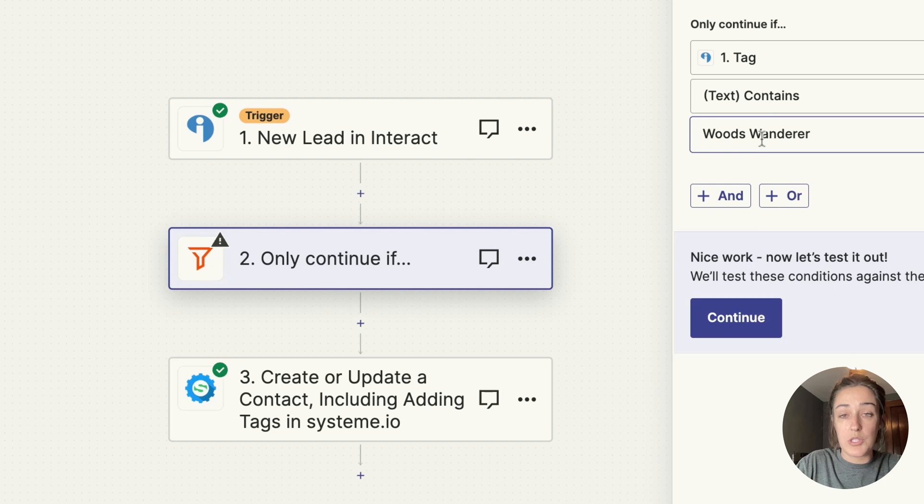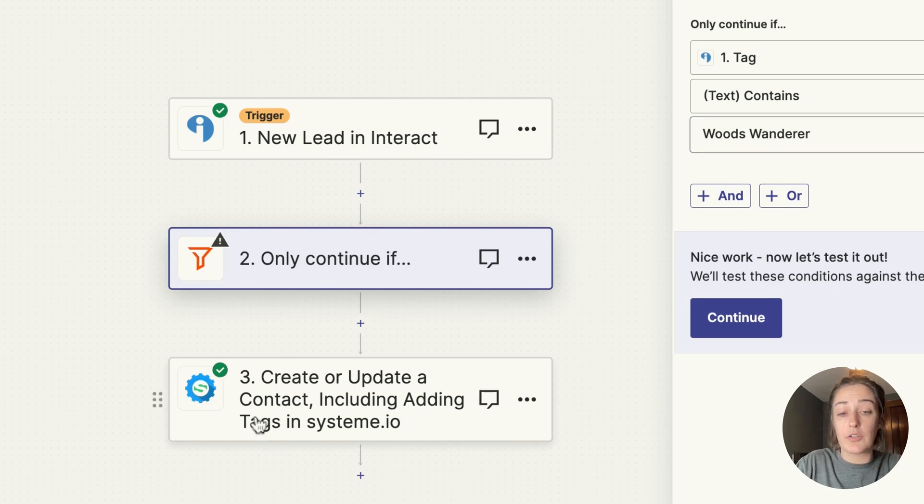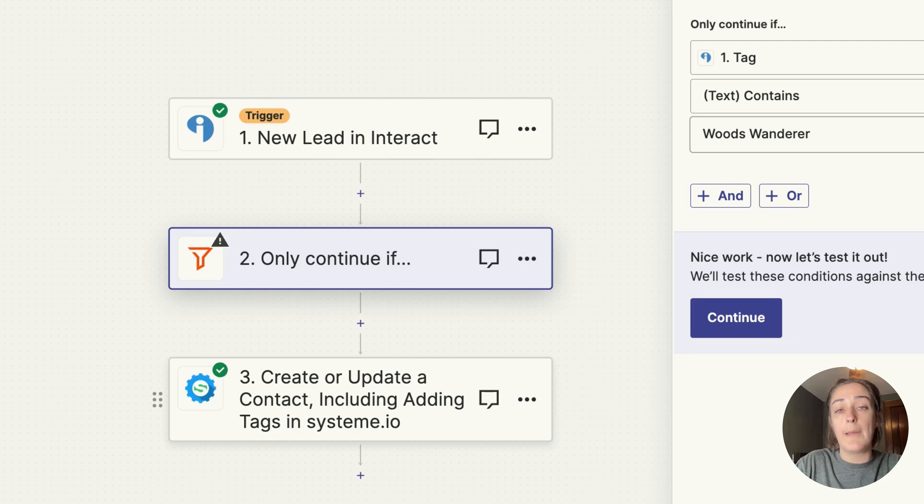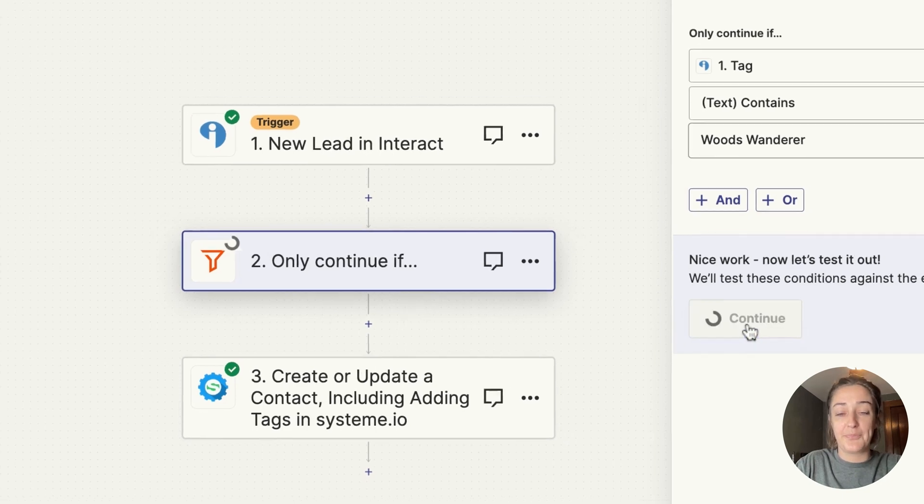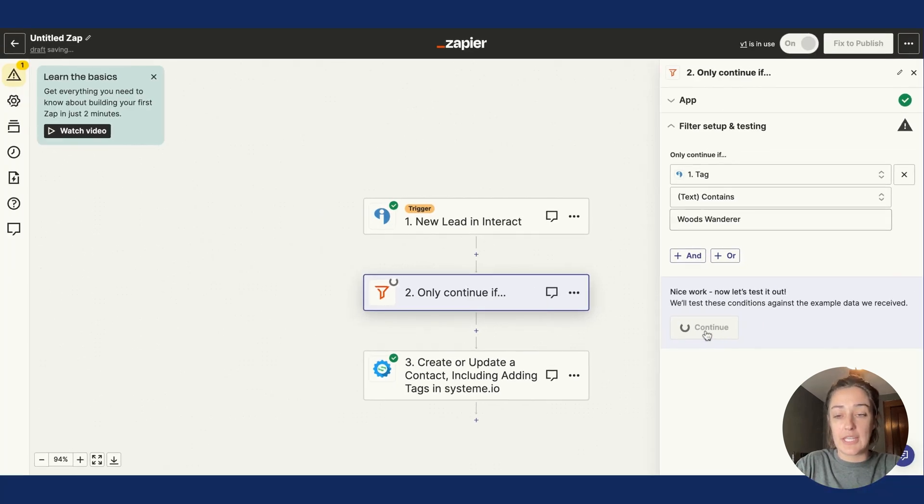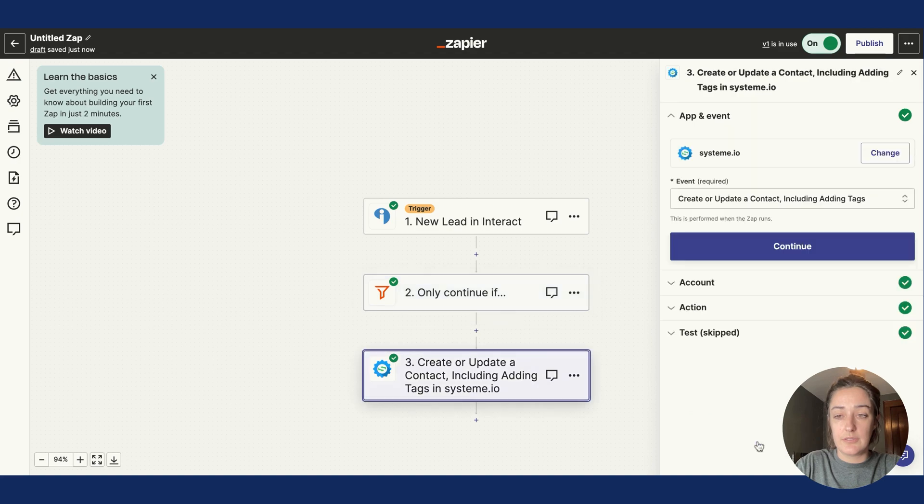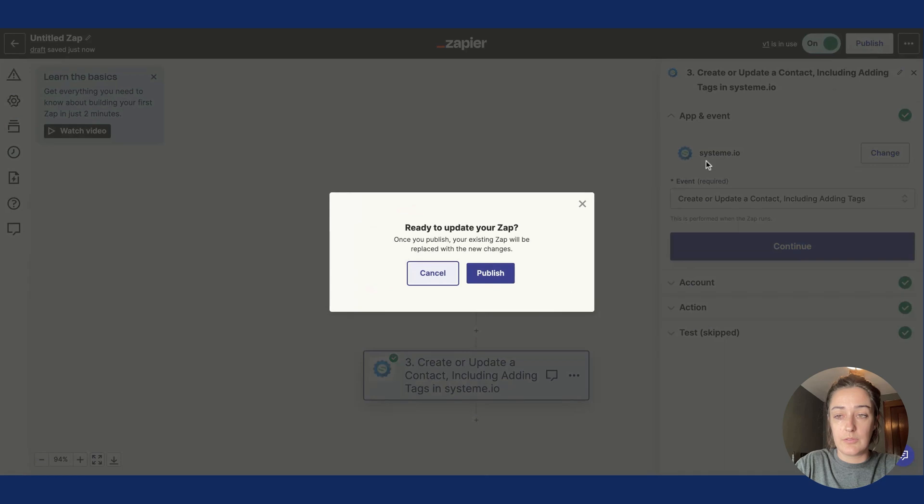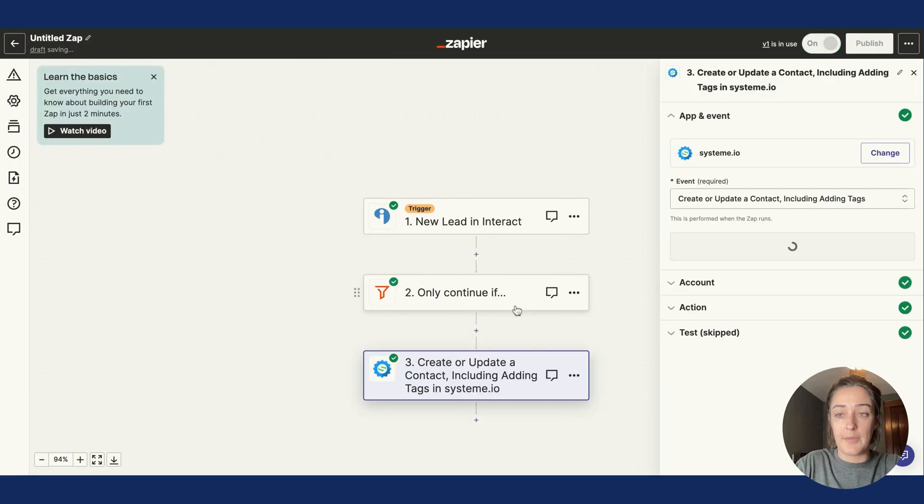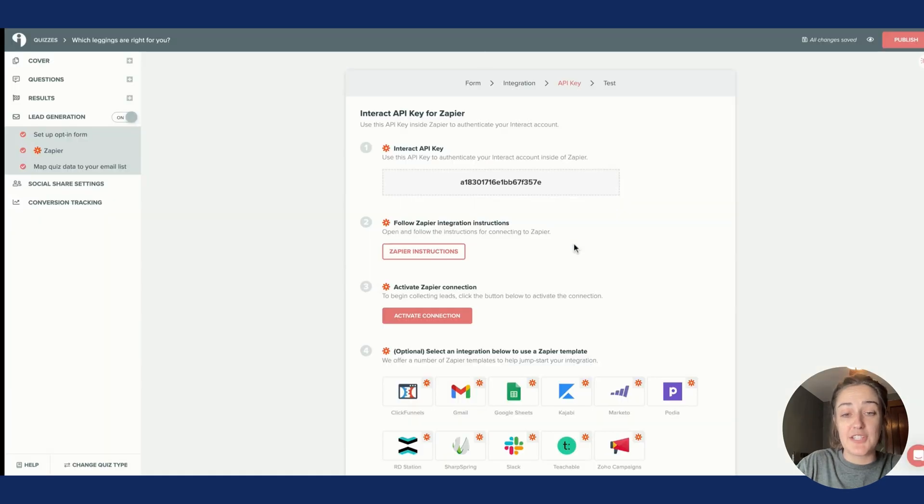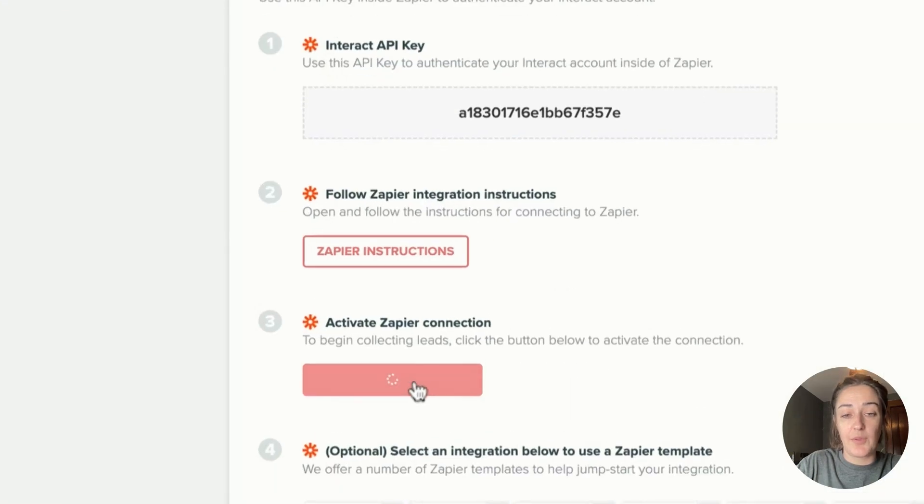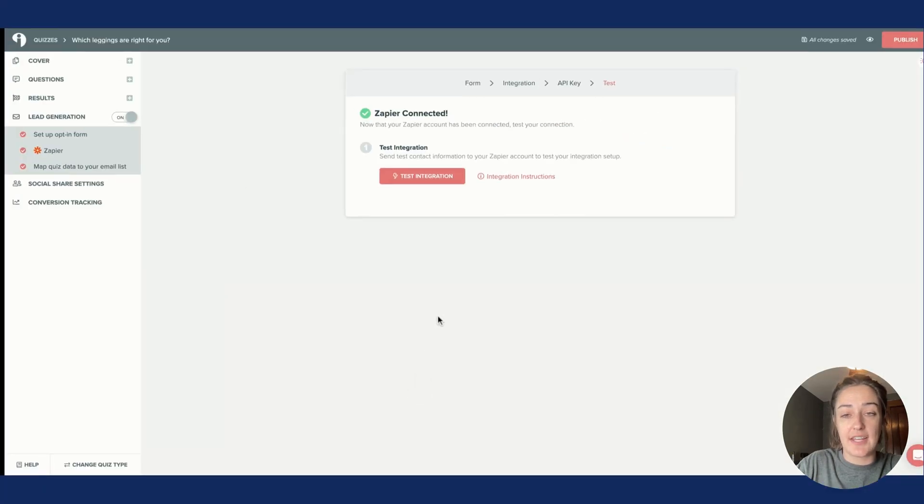I'll click Continue, Continue, and I'll publish the zap. Back in your Interact account, I will activate the connection.